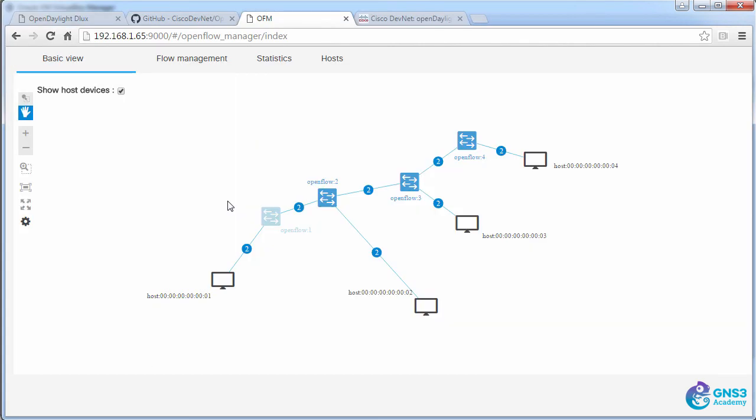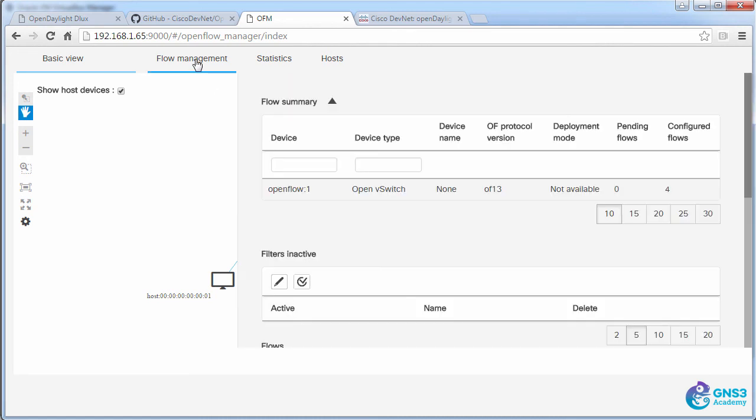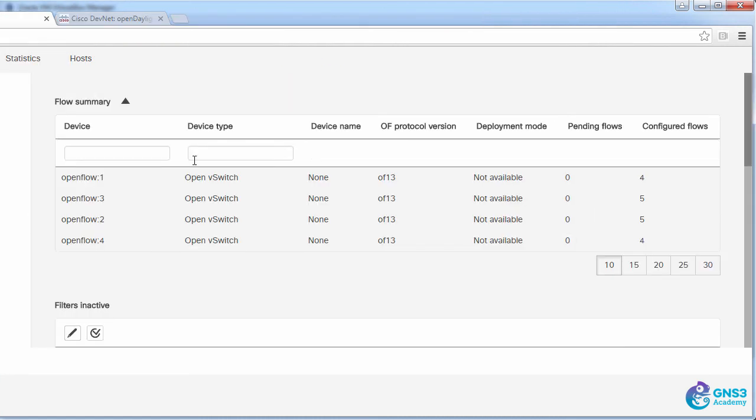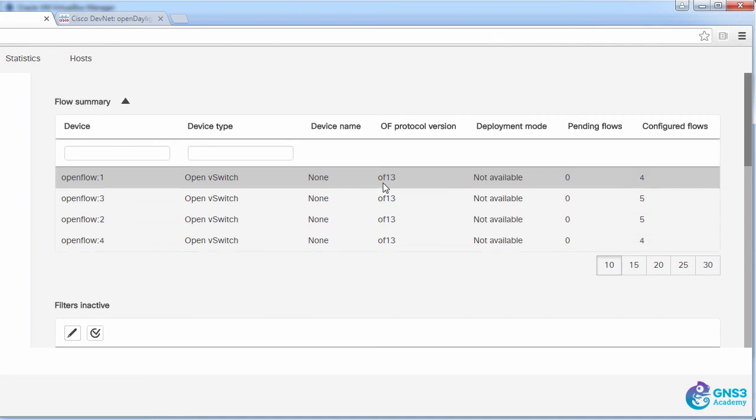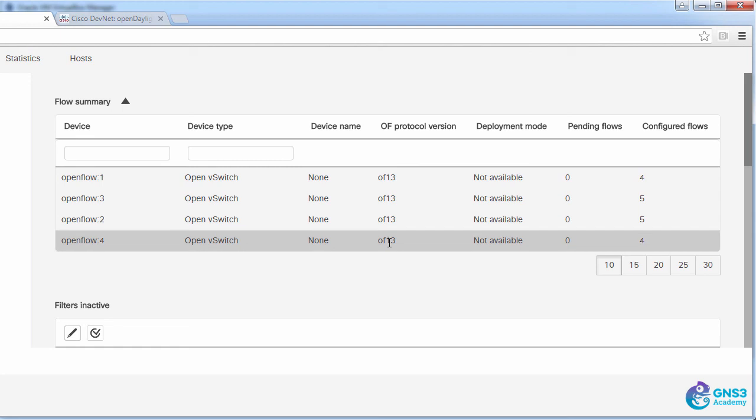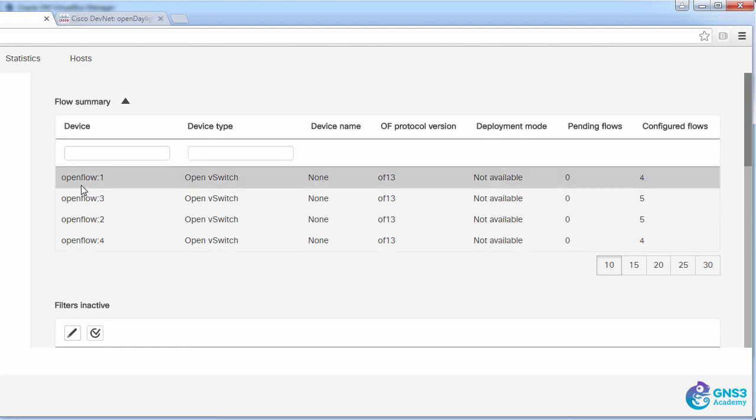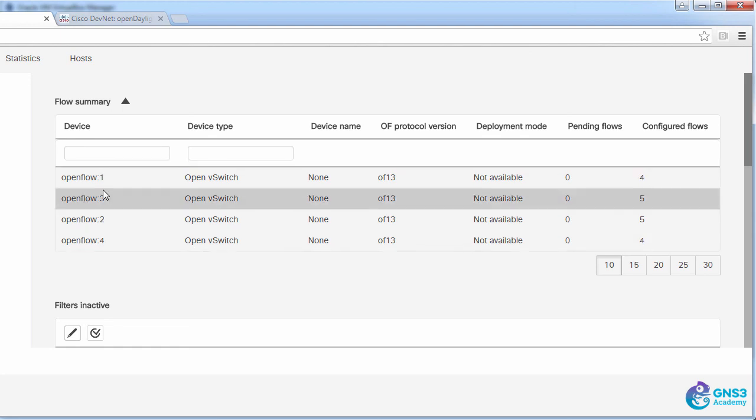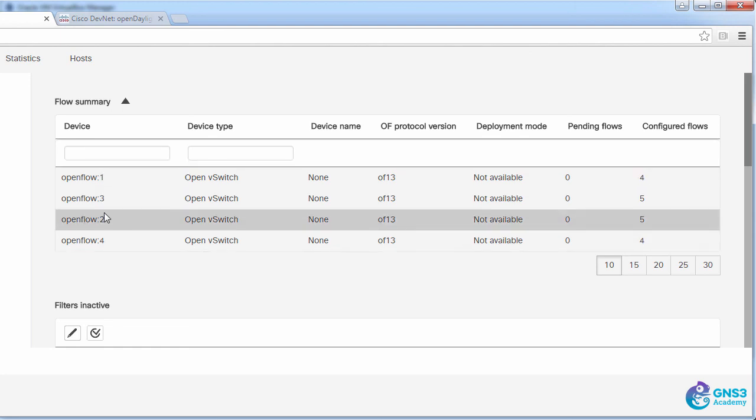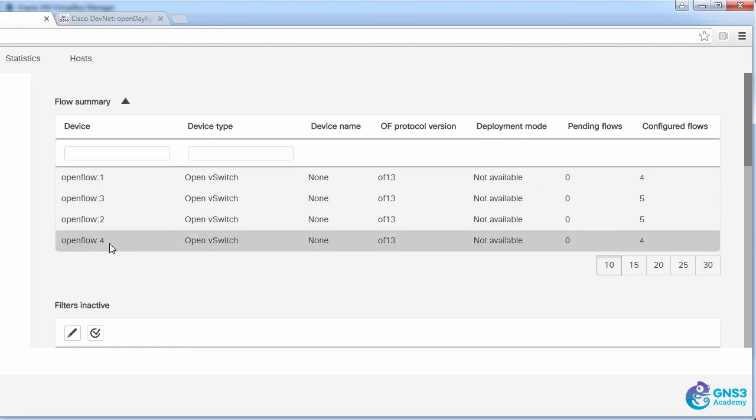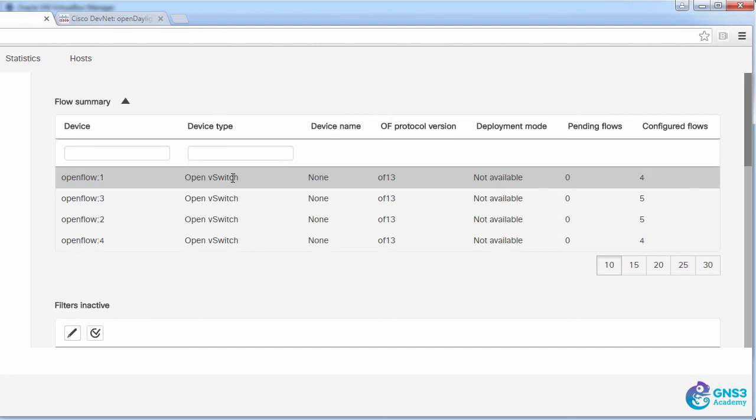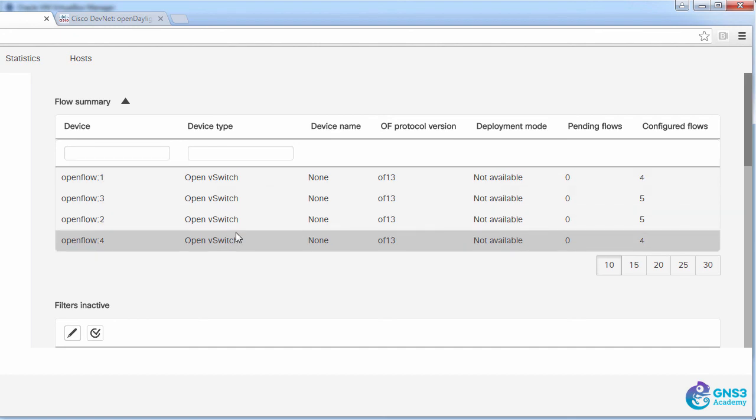What I'm going to do now is look at flow management. This is the topology once again. If I click on flow management, I can see the four OpenFlow switches in the topology. We can see as an example that OpenFlow version 1.3 is being used. So our four switches are OpenFlow 1, 2, 3 and 4.